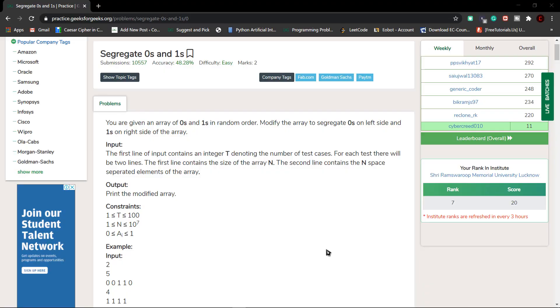Hello world, welcome to Cybercrete. Today in this video we are going to see the popular question known as 'Grades of Zeros and Ones'. This question has been asked in Goldman Sachs and Paytm, so this is a pretty important question.